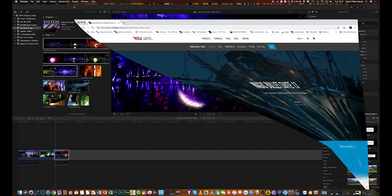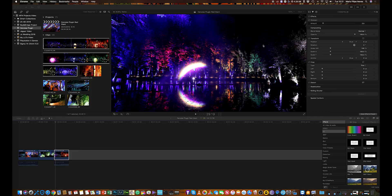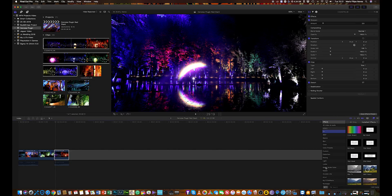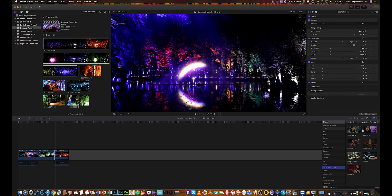Once installed, you open Final Cut Pro and you just drag one of the videos you want to denoise into the timeline. On the effects panel you choose effects — go to Magic Bullet — and you can see all the plugins that are included in that package I was showing you.